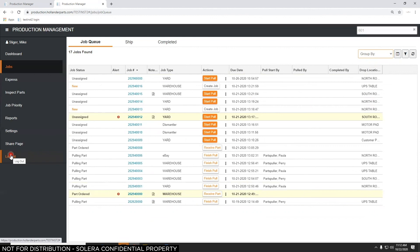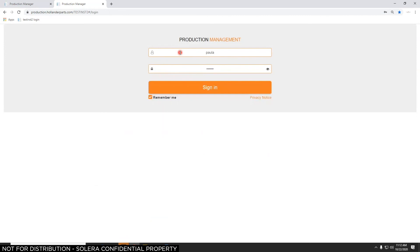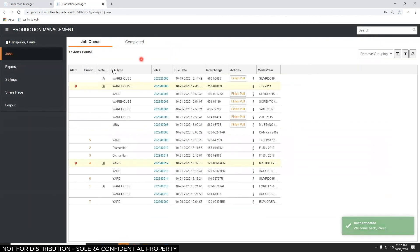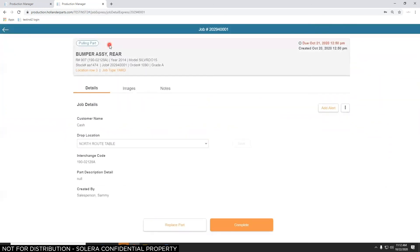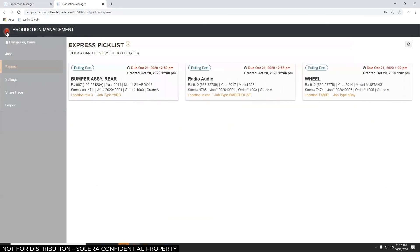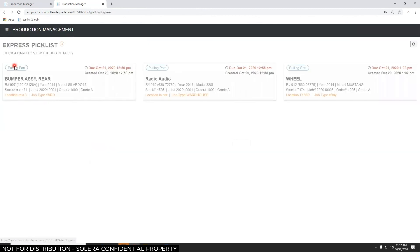Let's log out and log back in as Paula, the parts puller. On the left there's a button called Express, which is designed for parts pullers. The Jobs view shows all 17 jobs in the system, but Express says 'just show me the parts I'm working on.' It's a scaled-down view where each job is displayed as a card — optimized for mobile devices like smartphones or tablets used wirelessly out in the yard.